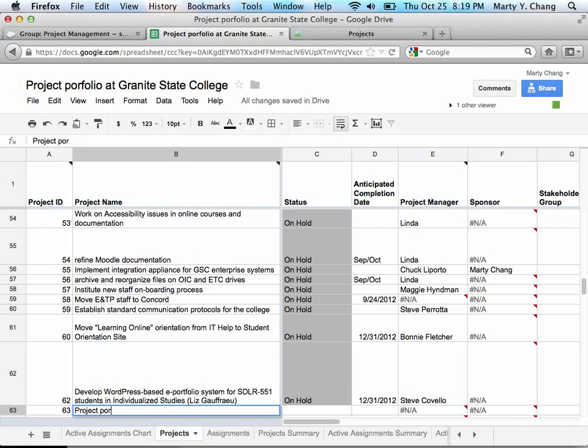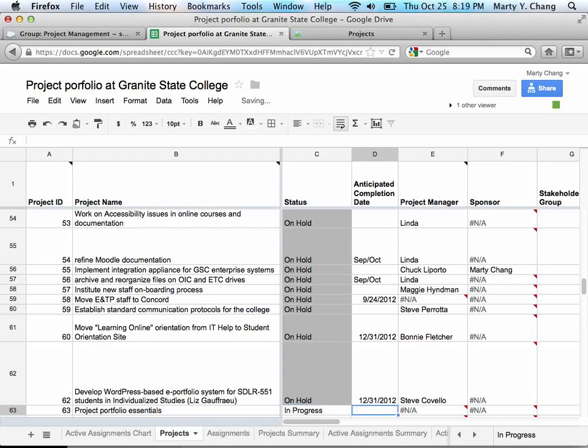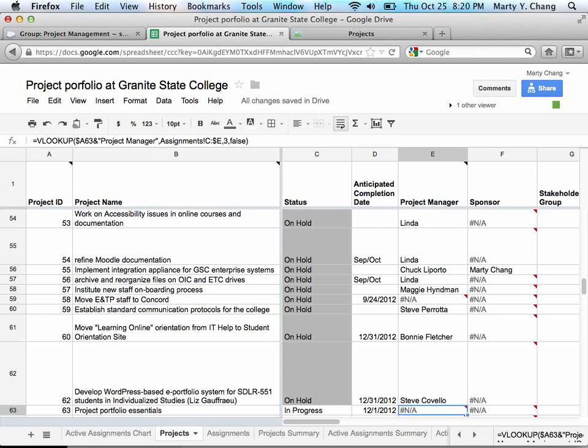For example, I'm going to add in the project for Project Portfolio Essentials. And when I'm done, I'm going to add the progress, which is the status, anticipated completion date. And I'm pretty much done with this page for now.